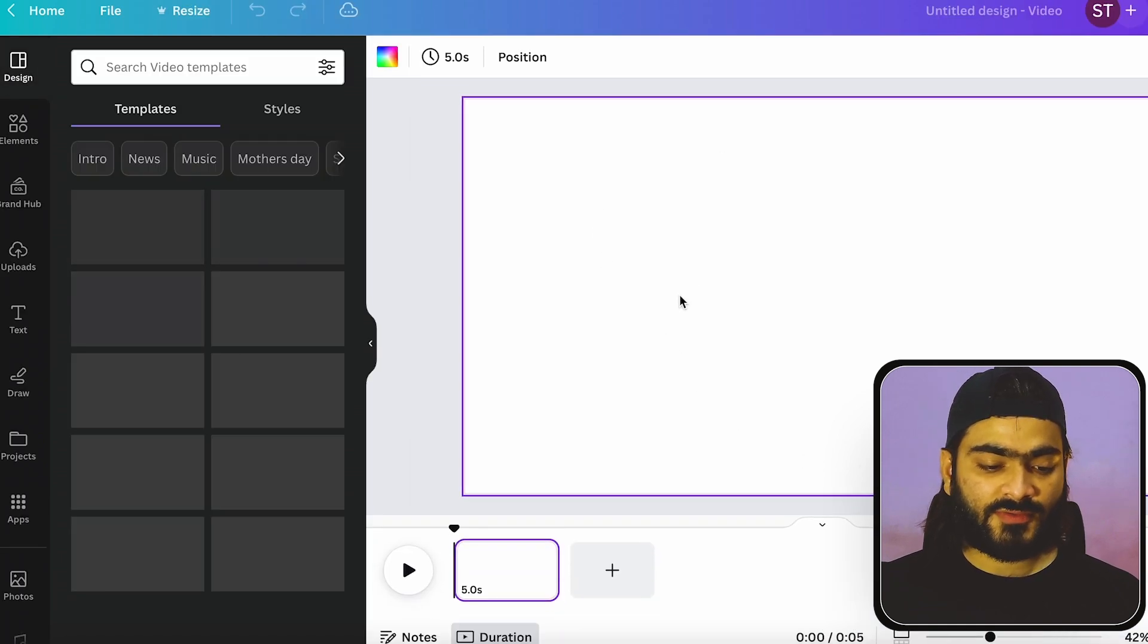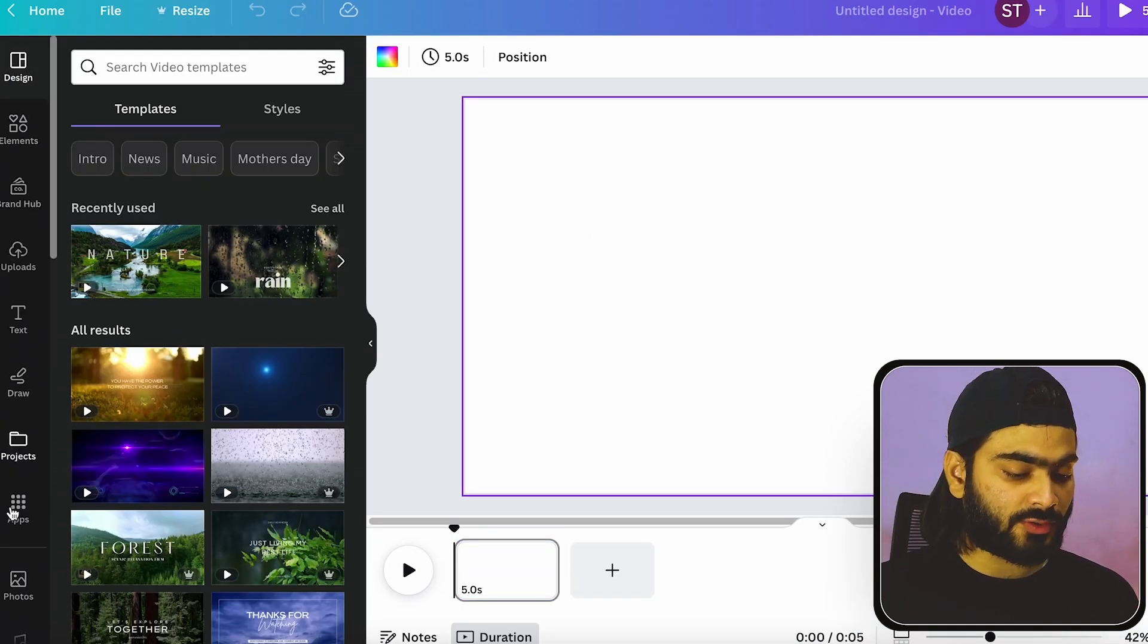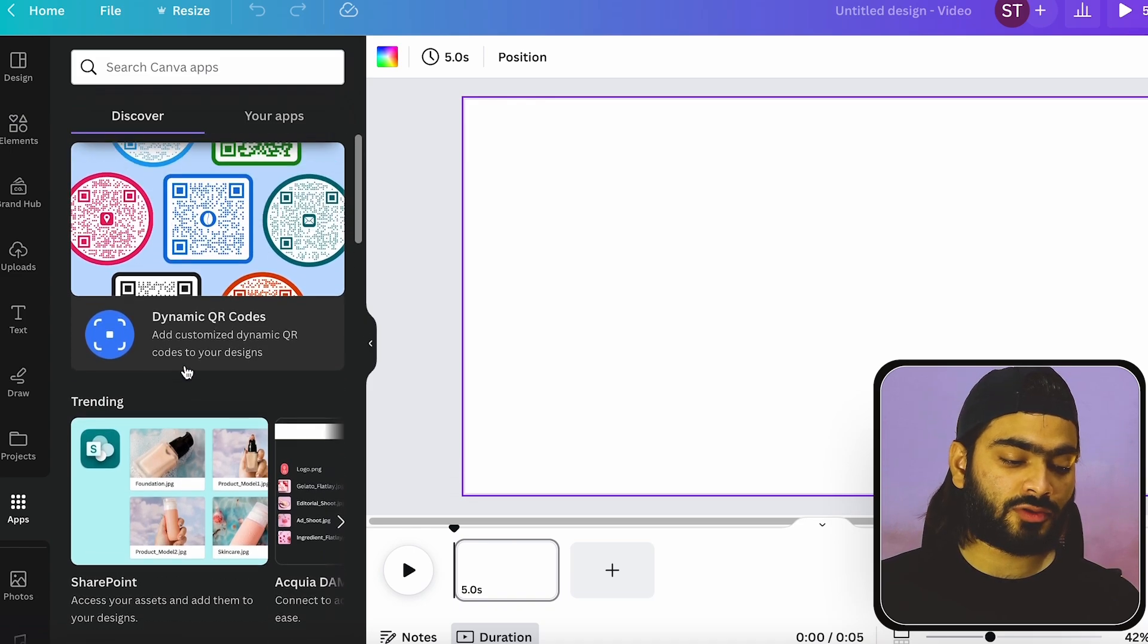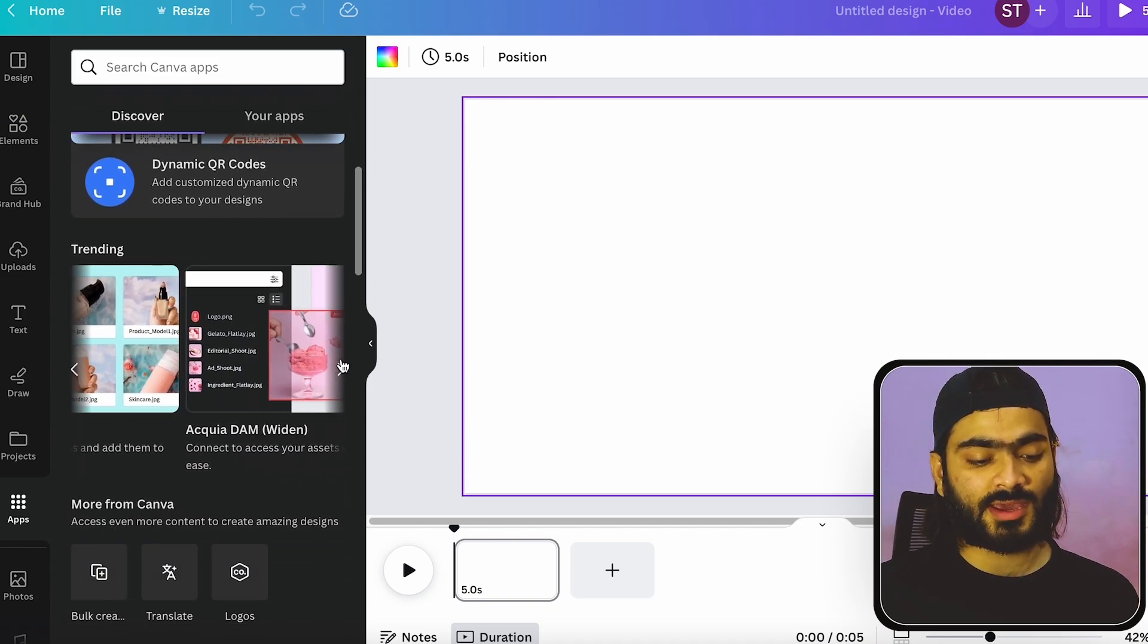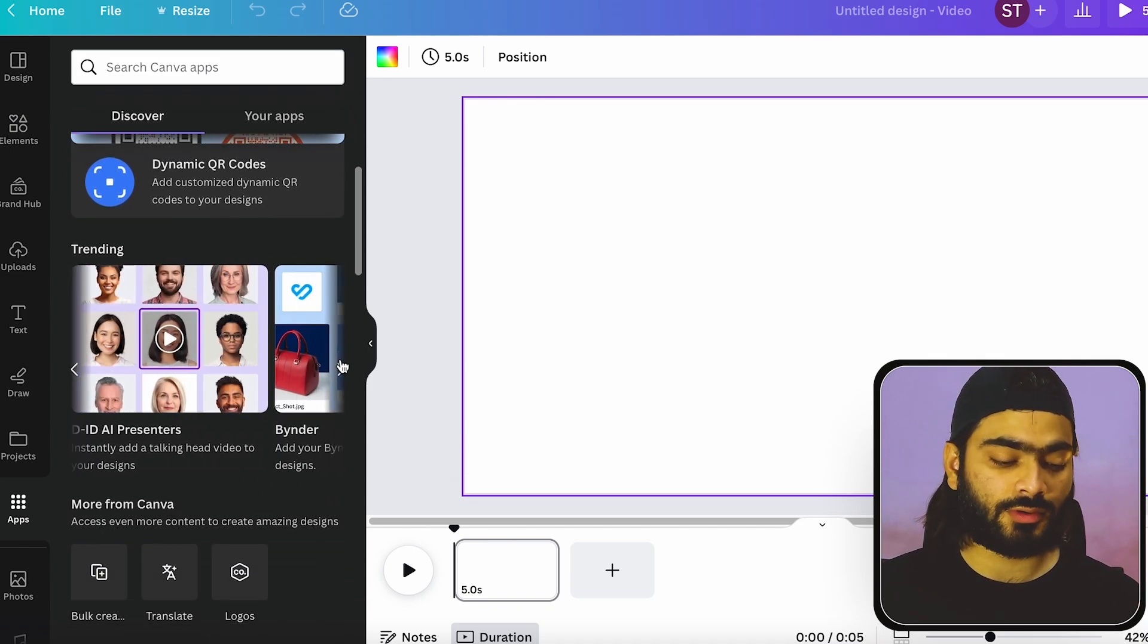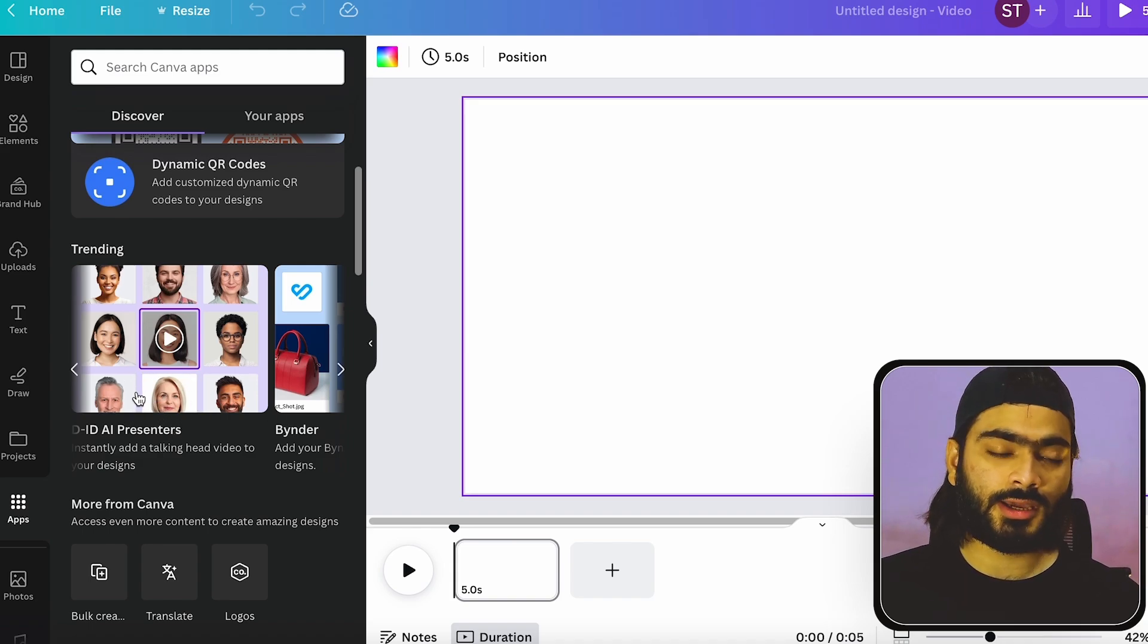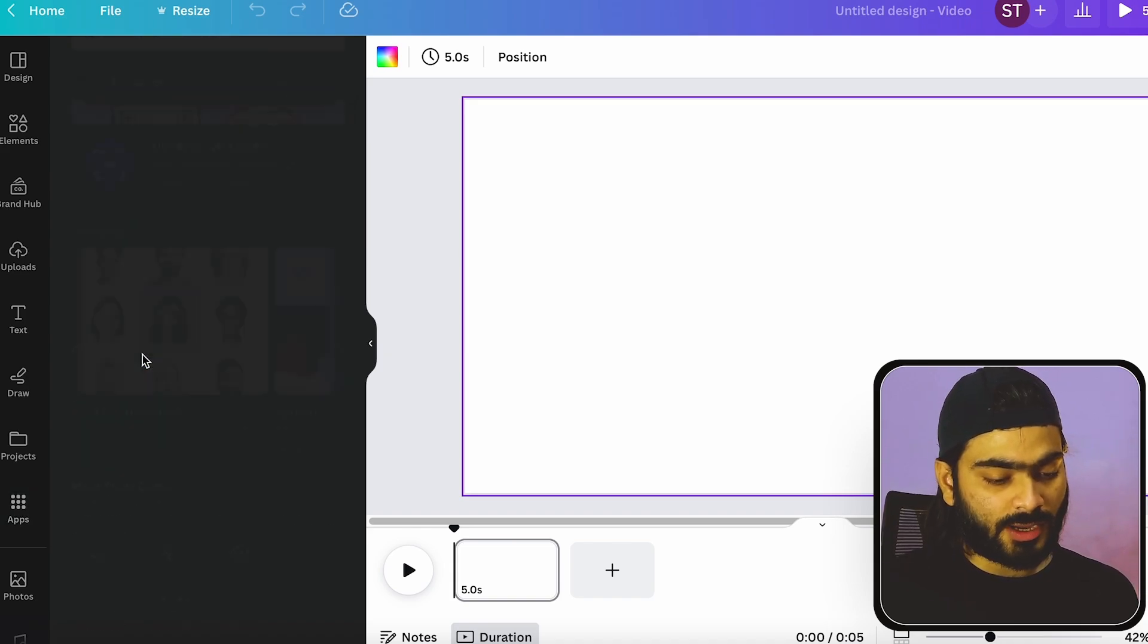As you can see, we don't have anything in our artboard. So first you can go to the apps tab and here you can see some trending Canva apps that Canva has recently added. But we don't need anything. We need only the DIDI presenter.